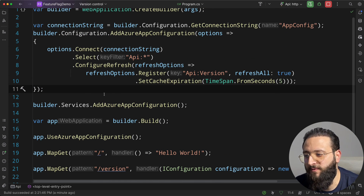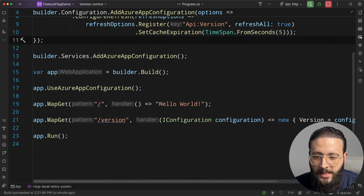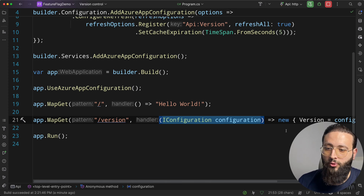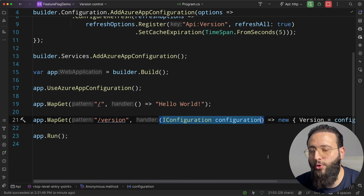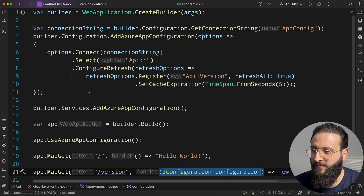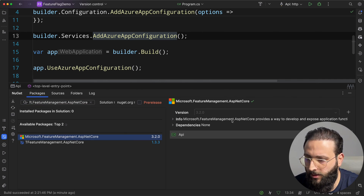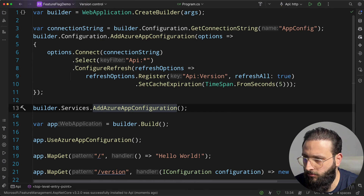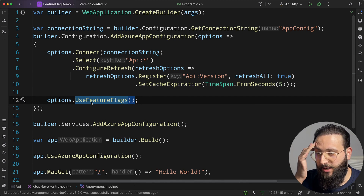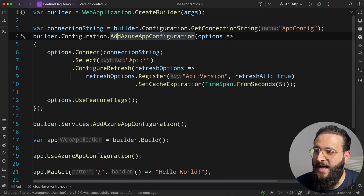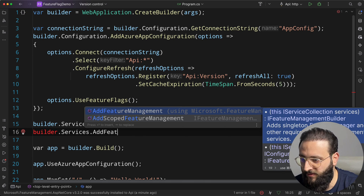You could add a configuration called UseFeatureA as a boolean and use IConfiguration to parse it and run different code paths — but that's not how you should use feature flags. Instead, let's stop the code and install a package called Microsoft.FeatureManagement.AspNetCore. Once installed, go to our Azure App Configuration setup and call options.UseFeatureFlags(). This ensures that the feature flag manager is backed by Azure App Configuration.